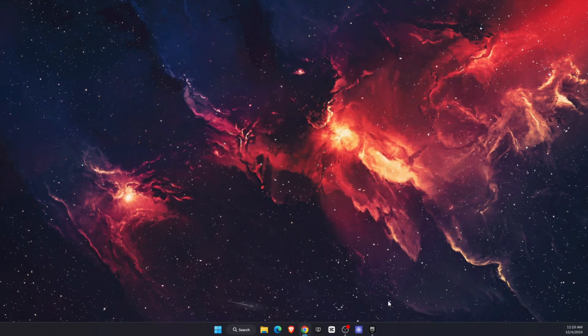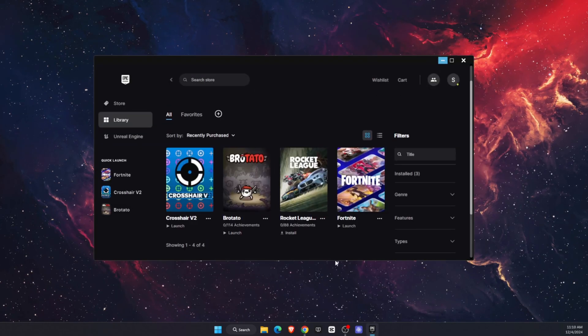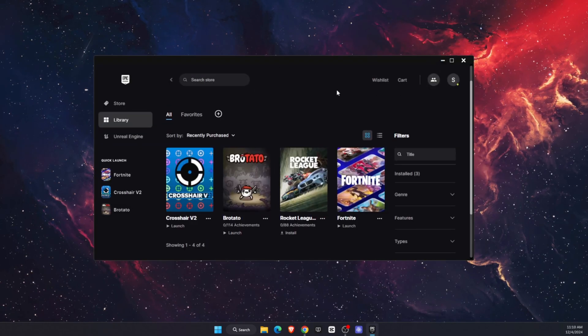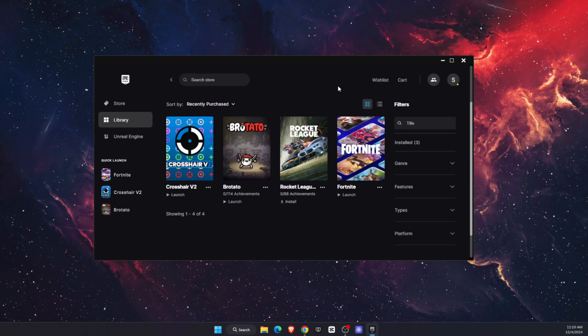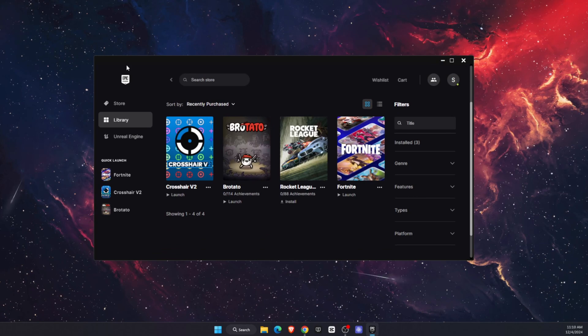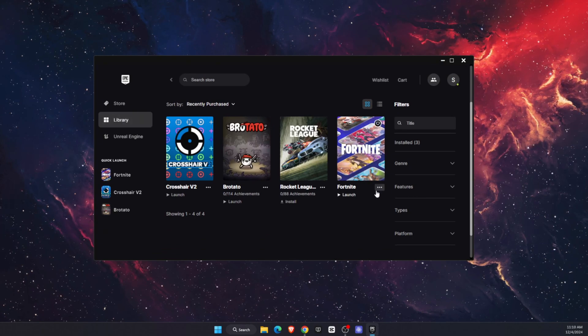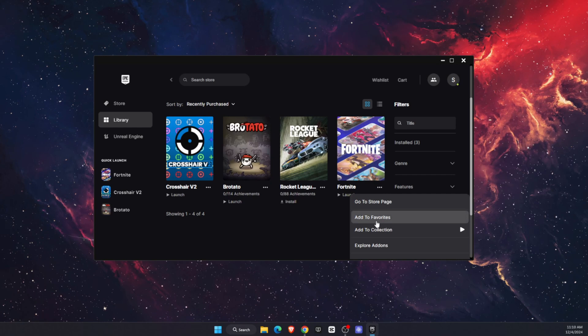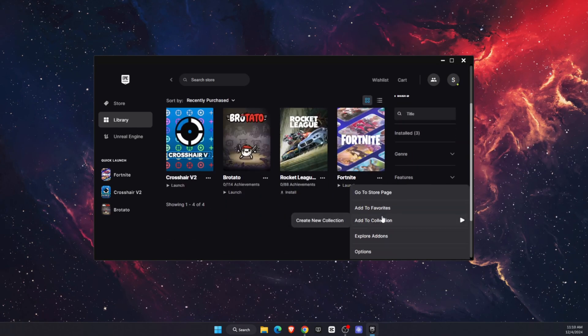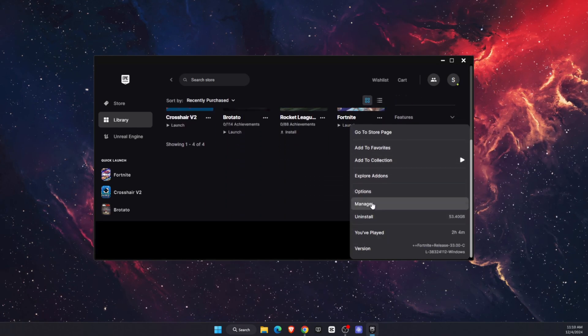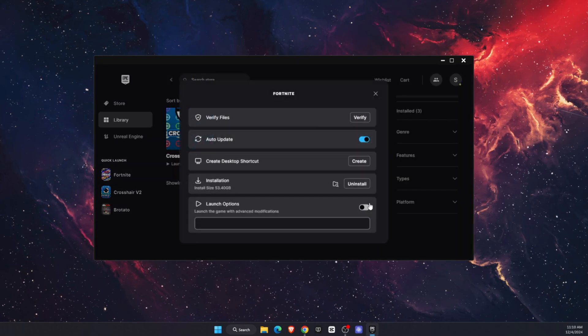If you did that, you want to open up your Epic Games Launcher. What you want to do is go to Library, find Fortnite, click on the three dots, and then click on Manage.